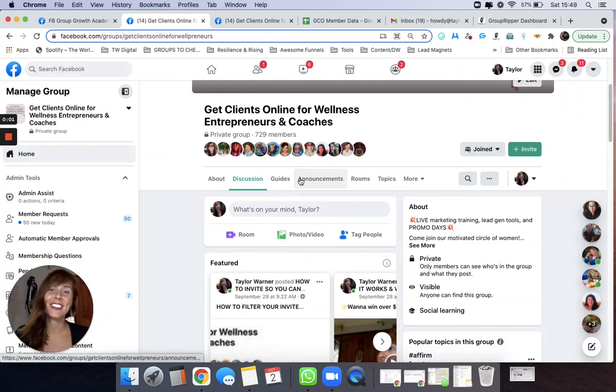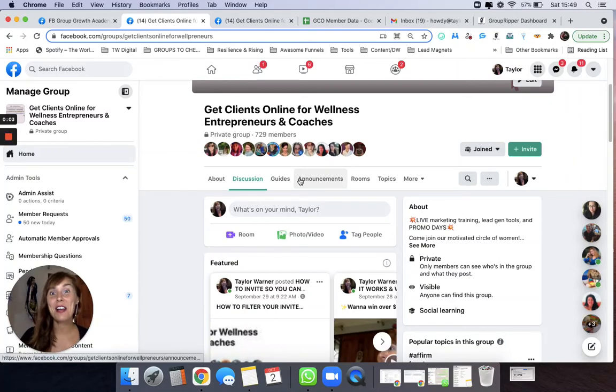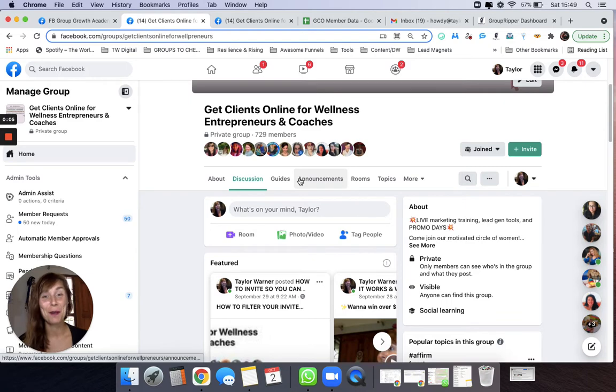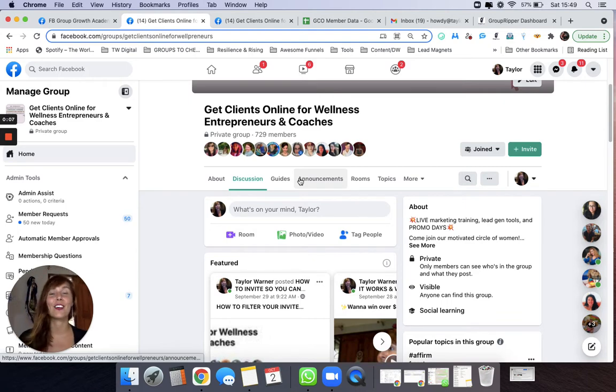Hey, welcome back to the training. So now I'm really excited to show you a brand new tool of ours called Group Ripper.